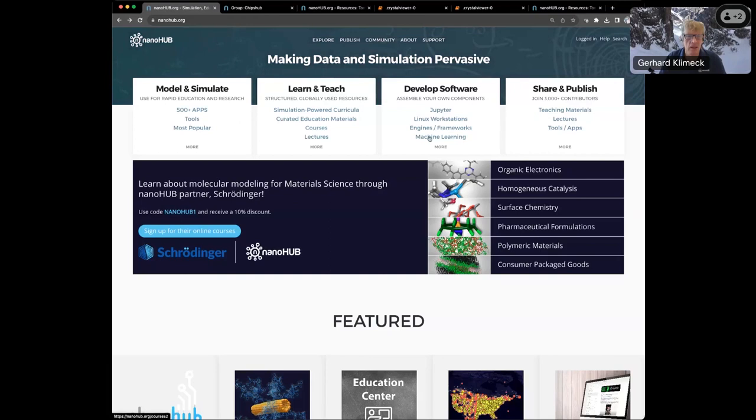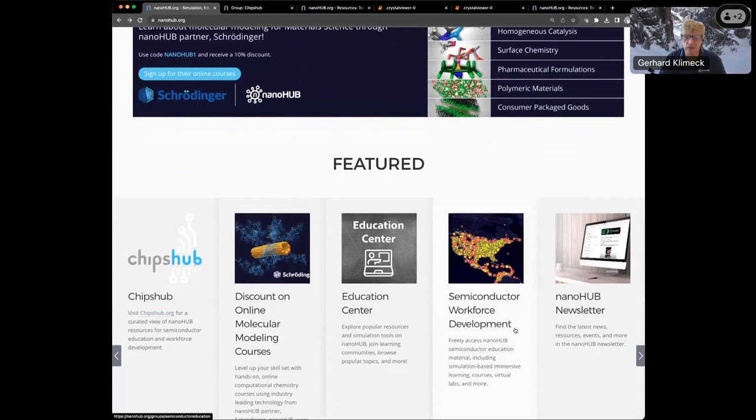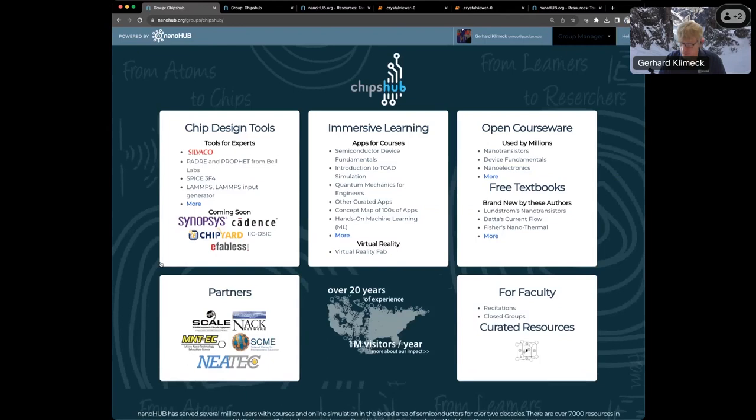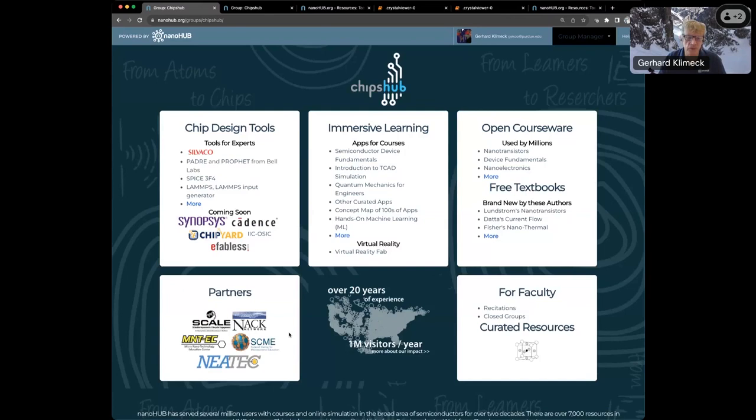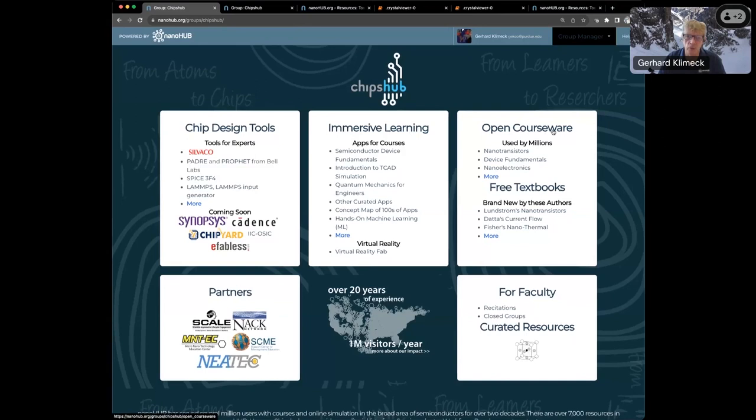Semiconductor workforce development is a big deal, and we have semiconductor workforce development also encapsulated in ChipsHub. If you type ChipsHub.org, it will take you into a group page on Nanohub. Here is our relatively recently created ChipsHub page, and it's structured similarly to the front page, but now it's really focusing on semiconductor education and chip tapeout and tools for chip design.